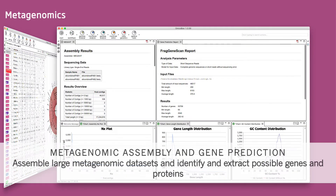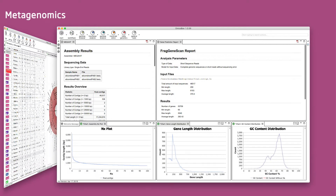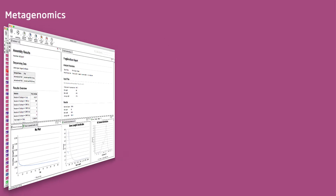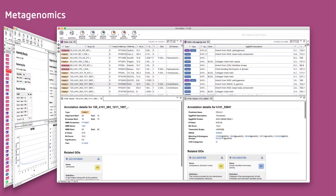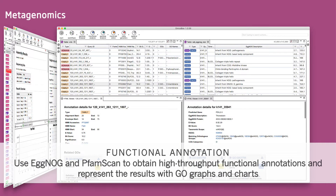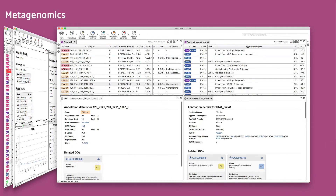Metagenome assembly and gene prediction can be done with several different algorithms like MetaSPAdes, MEGAHIT, Prodigal, and FragGeneScan. These tools can be combined as workflows in many different ways. Large-scale functional annotations can be performed via PFAM and EGGNOG to obtain gene ontology and pathway labels for downstream sample comparisons.